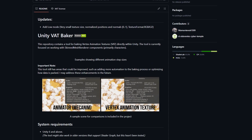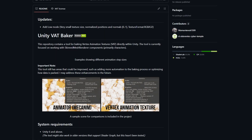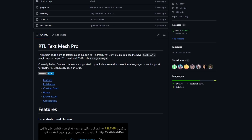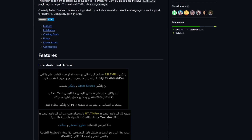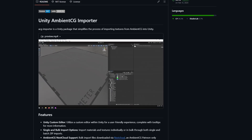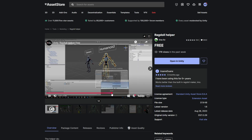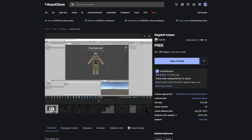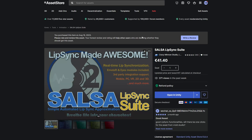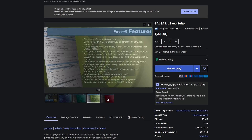A few rapid-fire Unity assets and libraries worth mentioning: VATBaker is a great free open-source plugin for generating vertex animation textures, so you can bake animations into a simple texture, sample it from your shaders, and get massive performance for flocks and crowds. RTLTM Pro is a fork of TexMesh Pro with proper support for right-to-left languages like Arabic. AmbientCG Importer is a handy script to import textures from AmbientCG and auto-generate all the materials and Unity-specific textures you need. Ragdoll Helper is a simple script that helps you set up ragdolls. And Salsa is a great tool for procedural lip-sync — it's far from perfect, but it gets the job done, and if you can't afford to author lip-sync animations by hand, it's a great starting point.